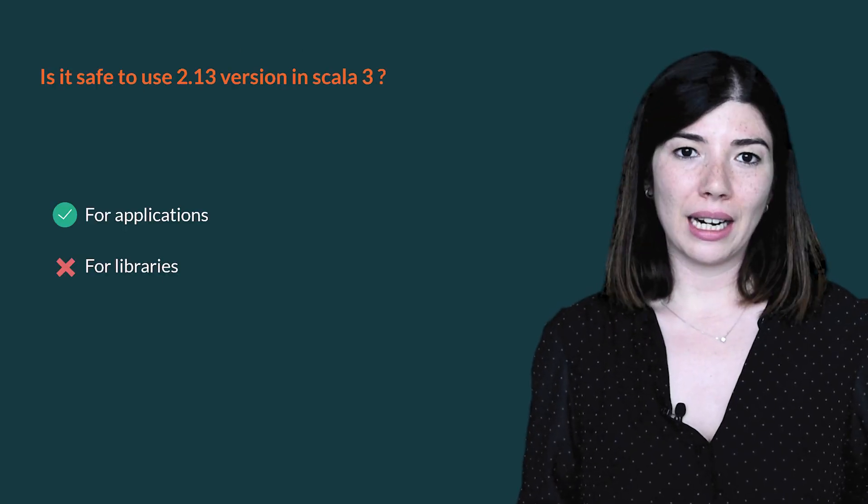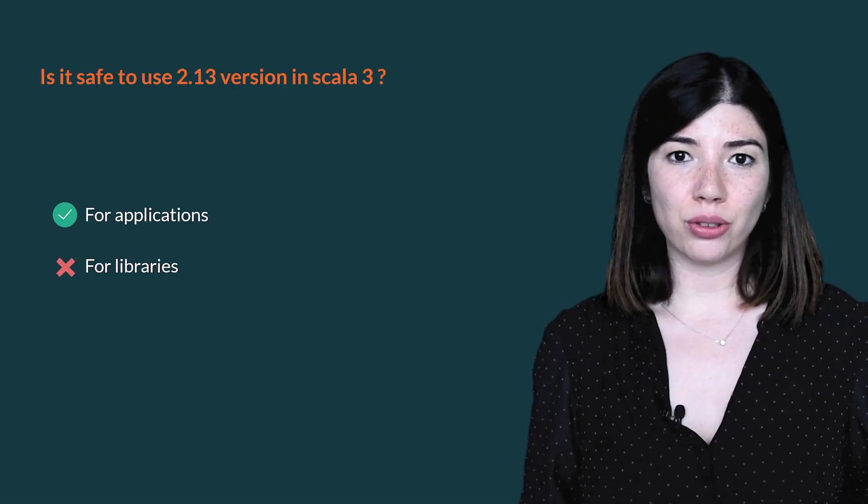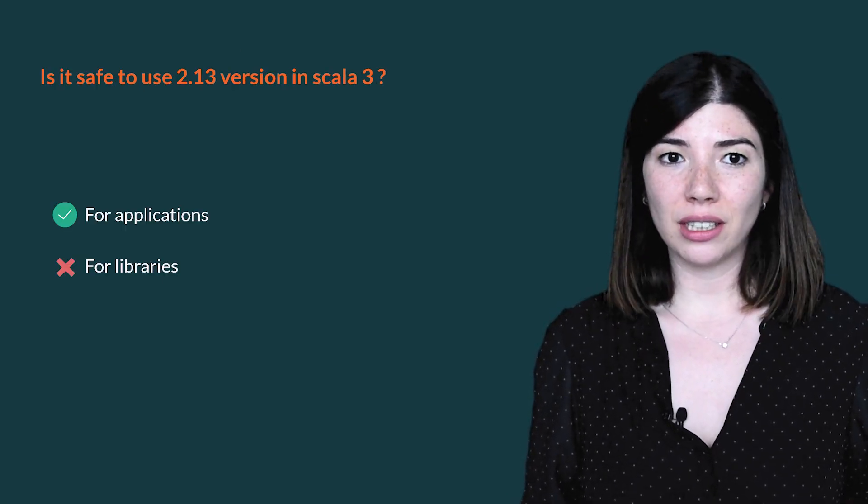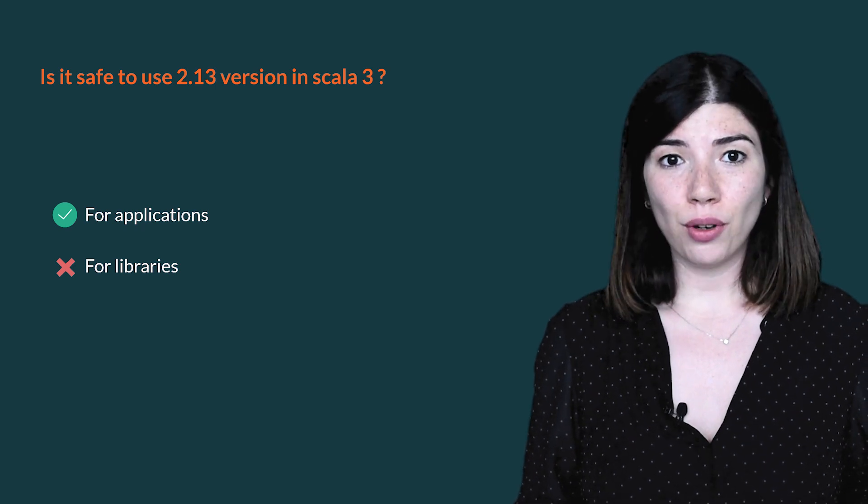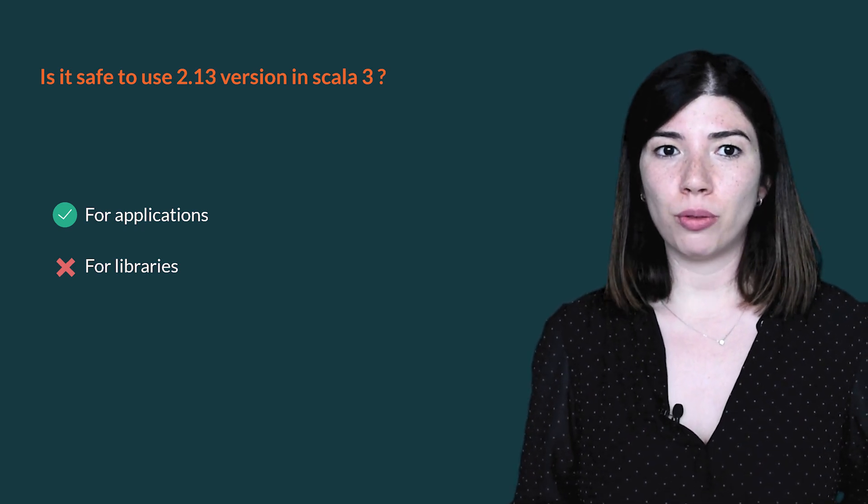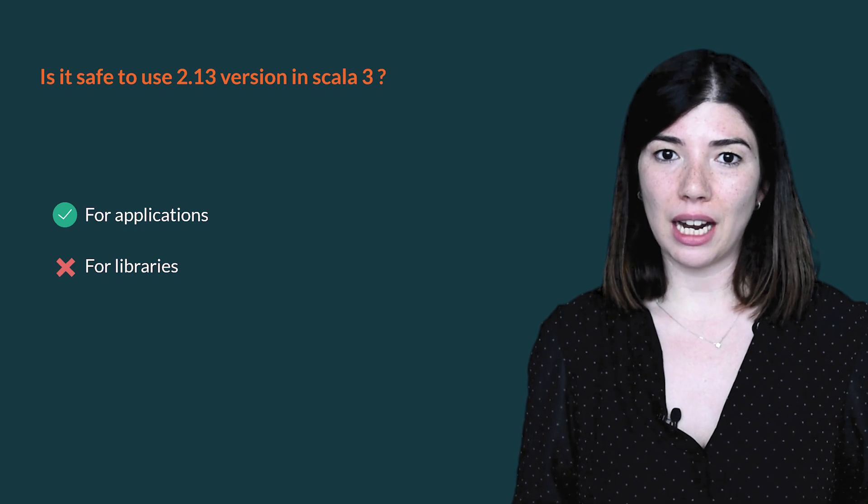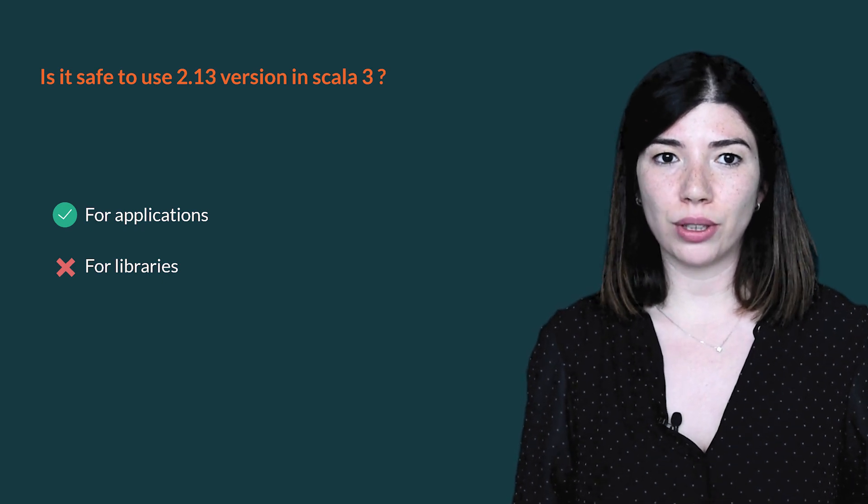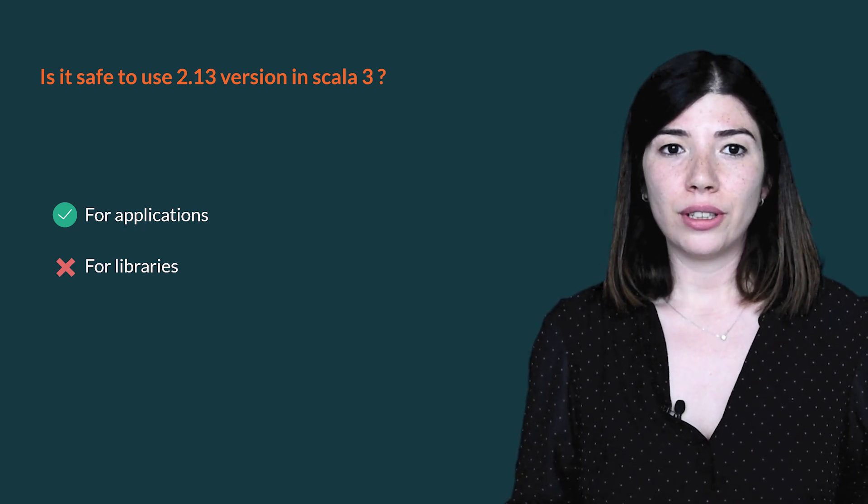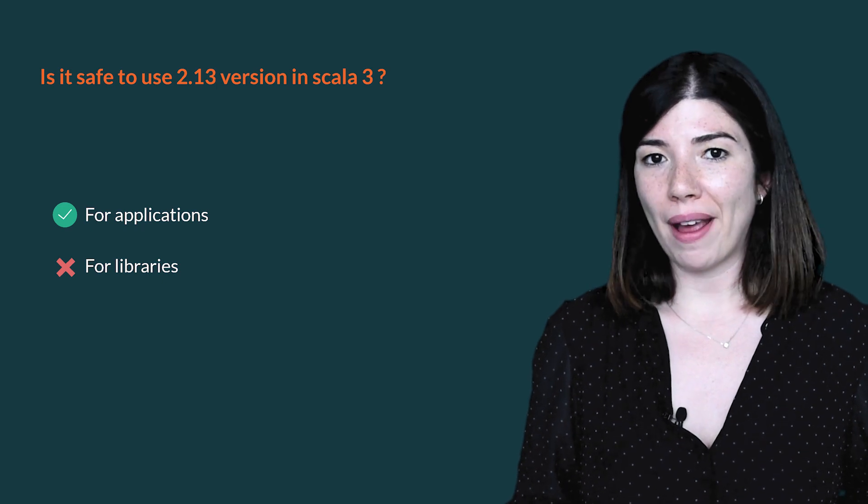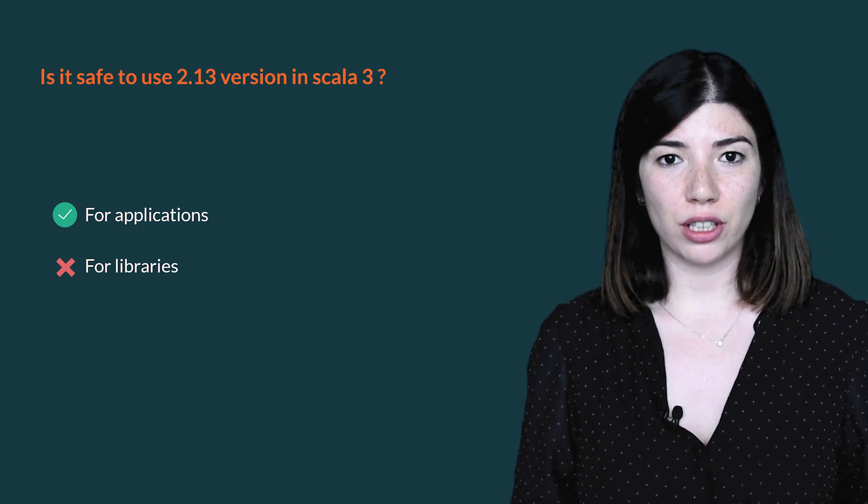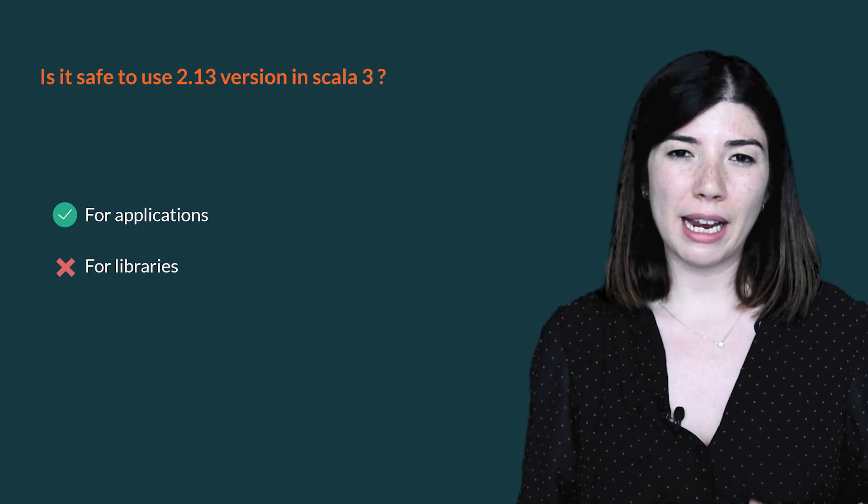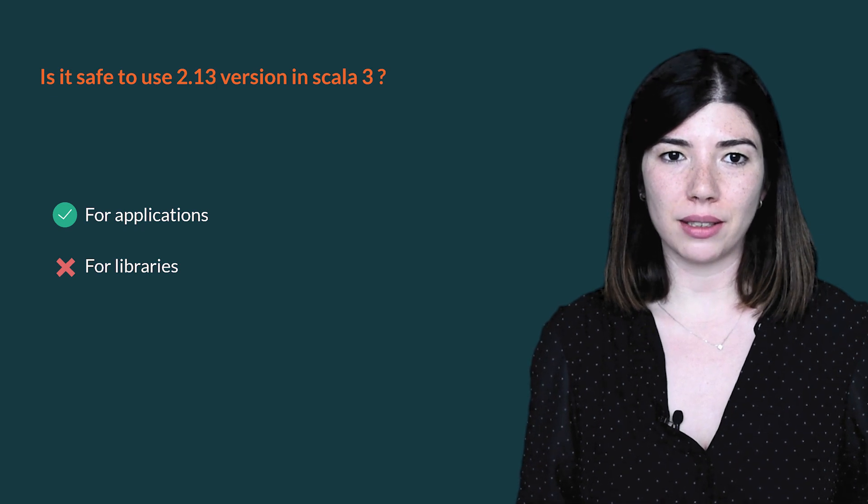Using Scala 2.13 libraries in Scala 3 application is safe, but if you are publishing a library, you should make sure that your dependencies are upgraded to Scala 3 first. The reason is to prevent users from ending up with two conflicting versions of the same library in their class path.